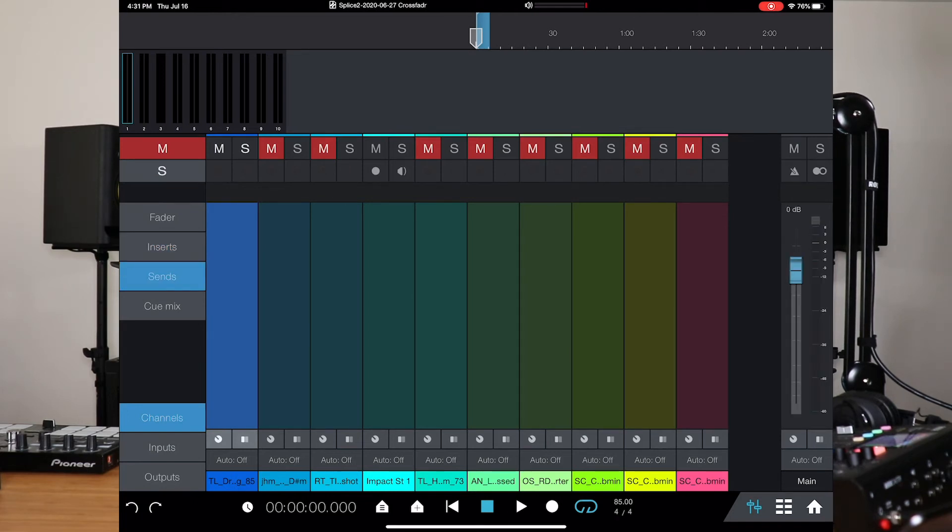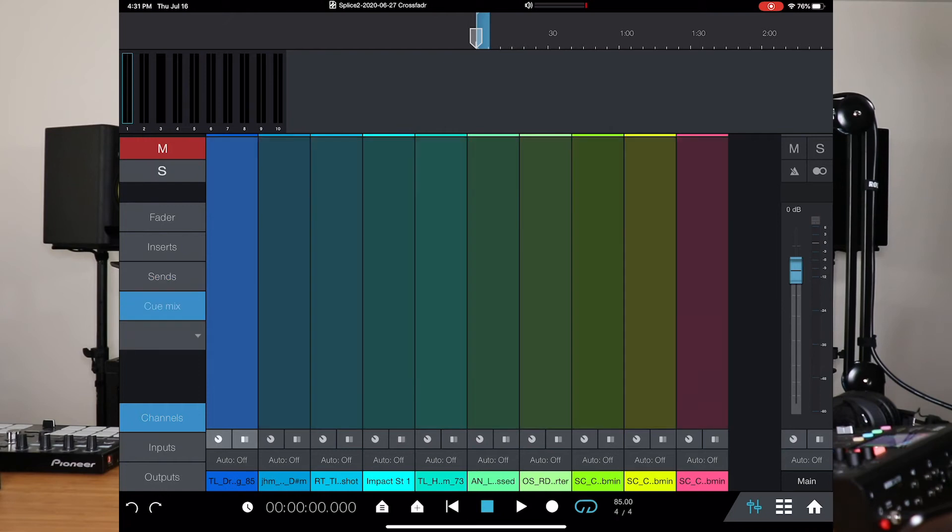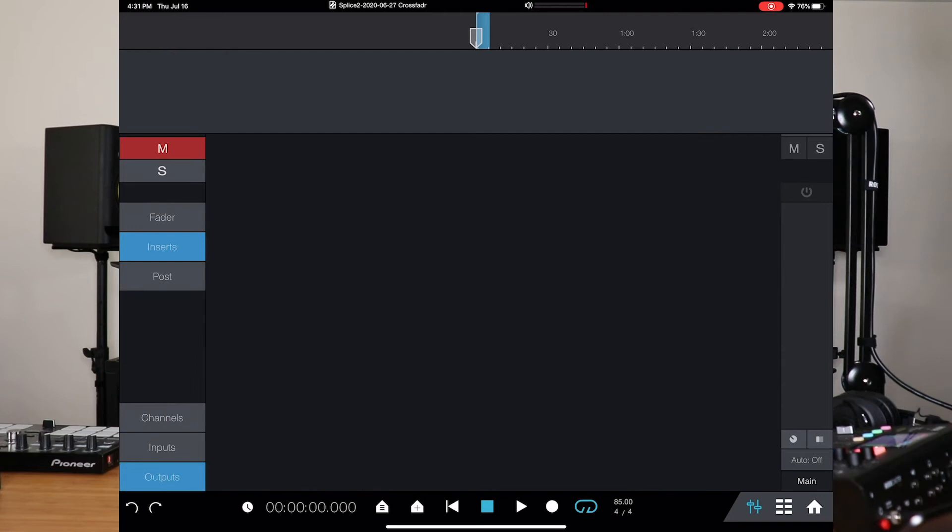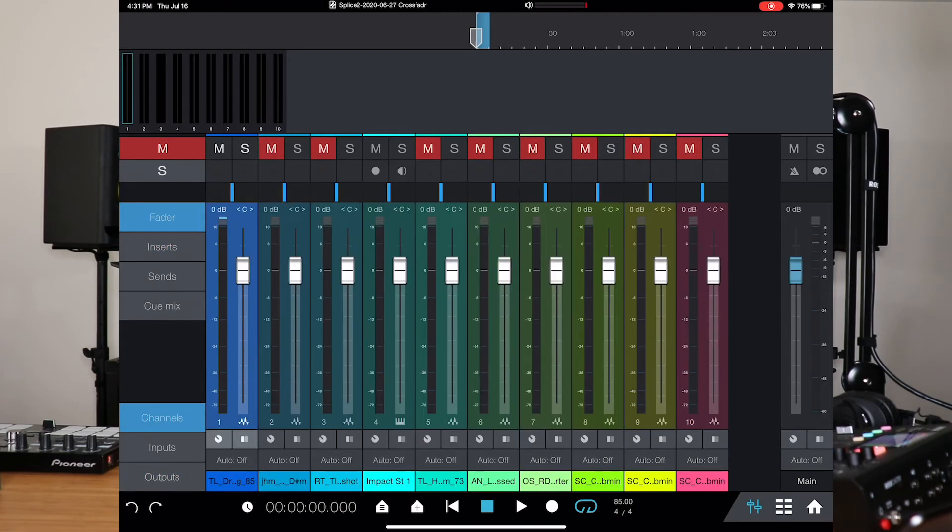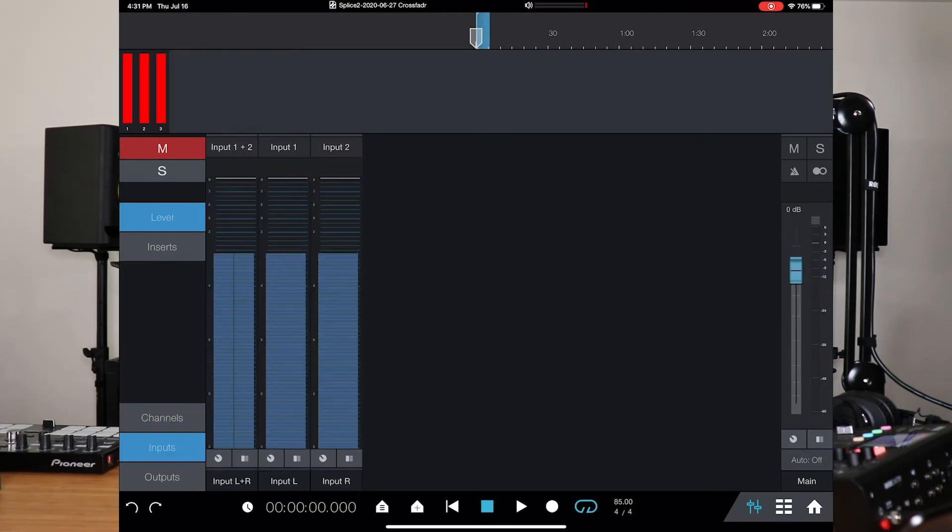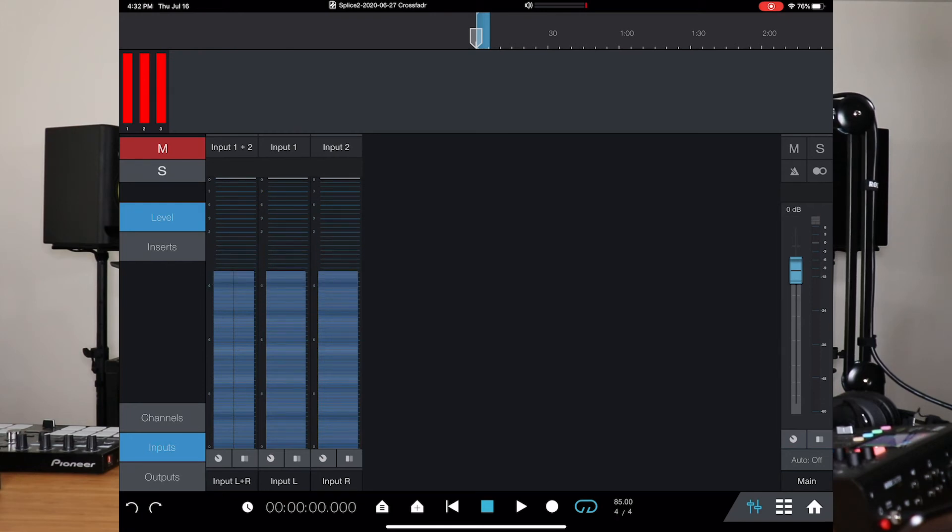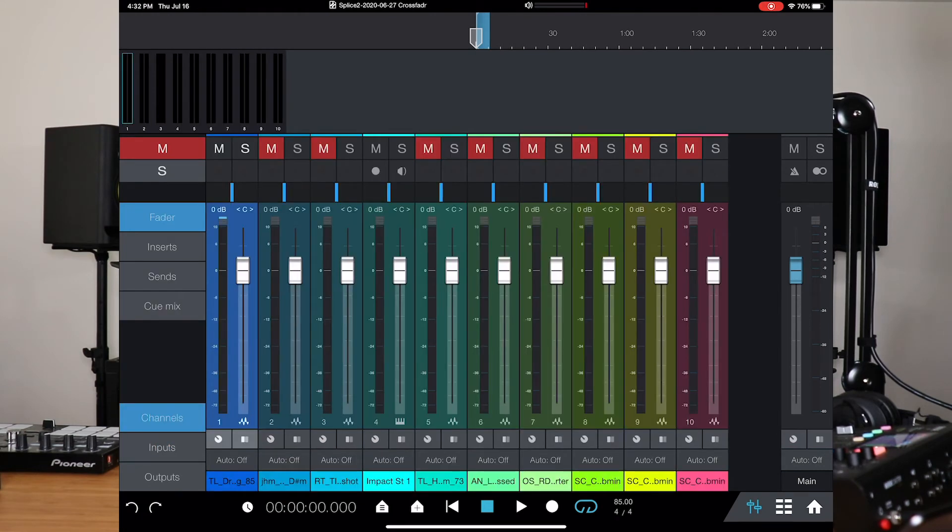So, you can also do sends. You have your cue mixes. You can go to your channels, your inputs, your outputs. This thing really rocks out. So, if you wanted to go back to your regular faders and things of that nature, you can just go back to channel, then you're back here.